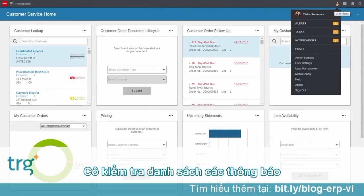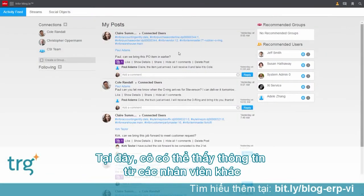Claire decides to check on her alerts and tasks from her activity feed. From this collaboration page, Claire can see all the co-workers that she connects with and all of the communications in process.